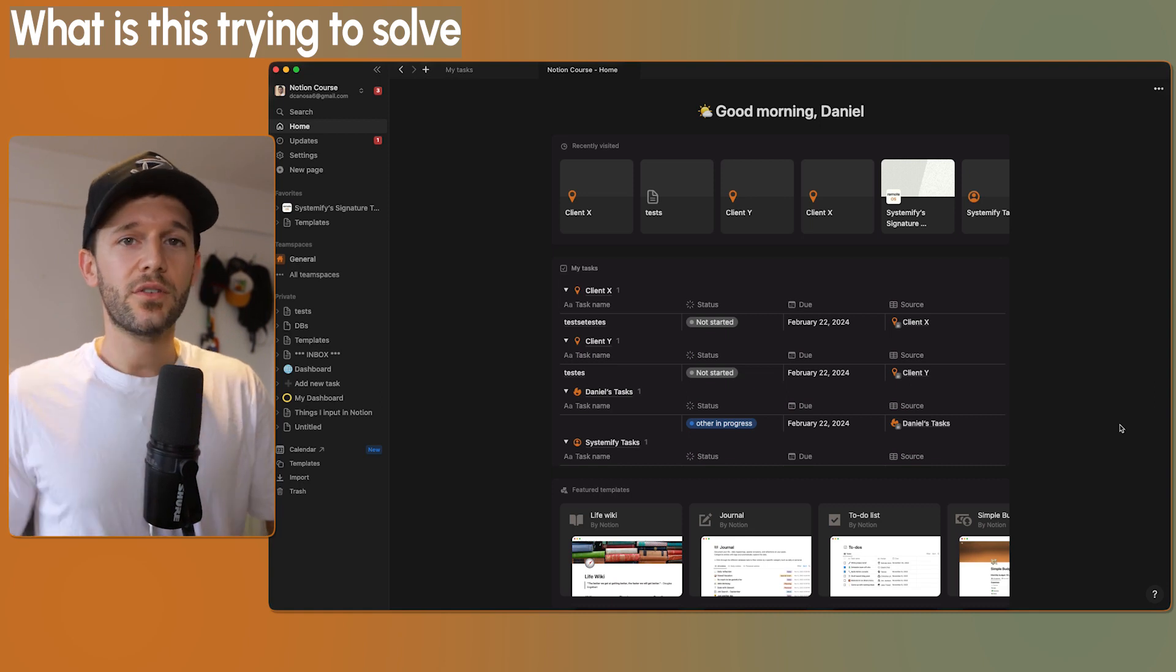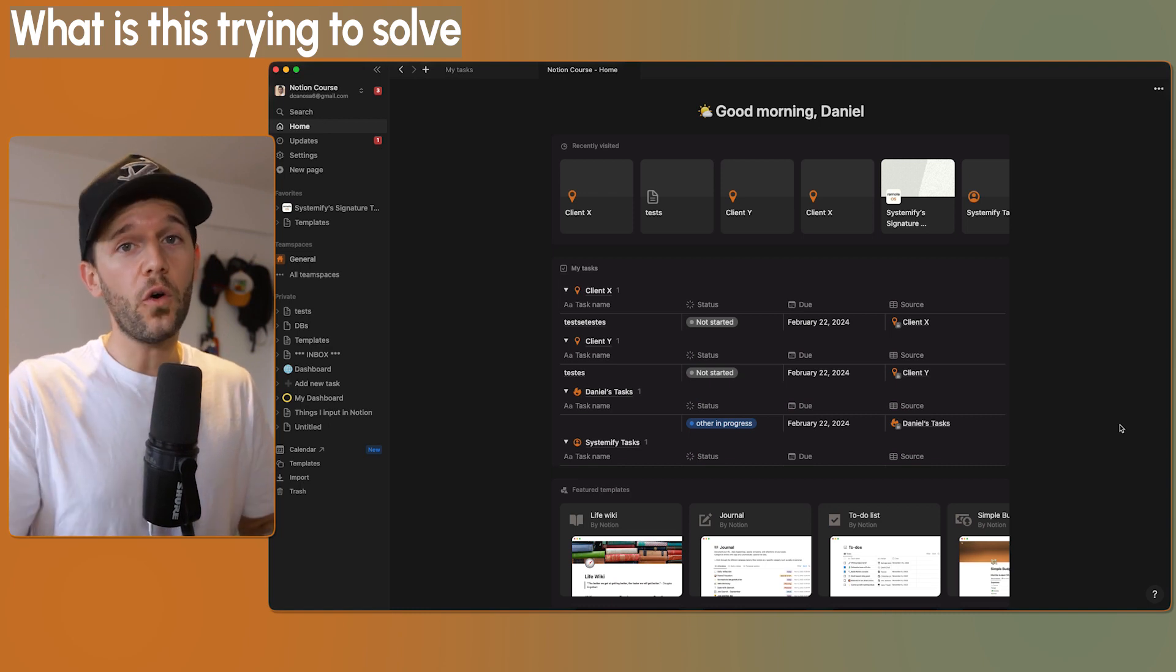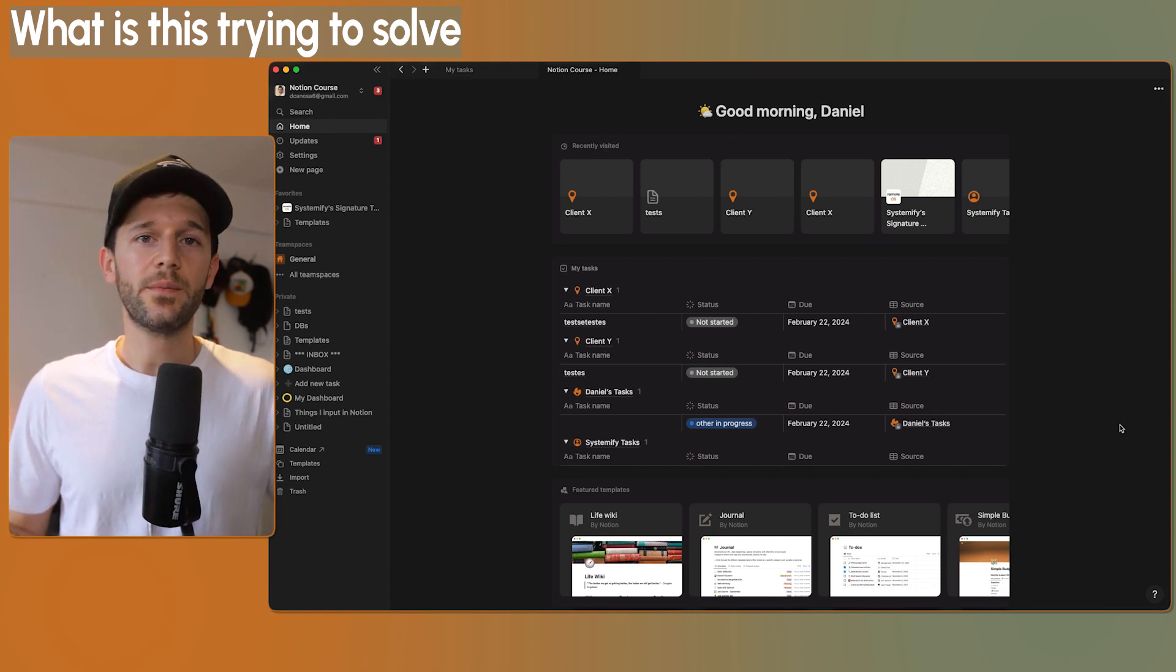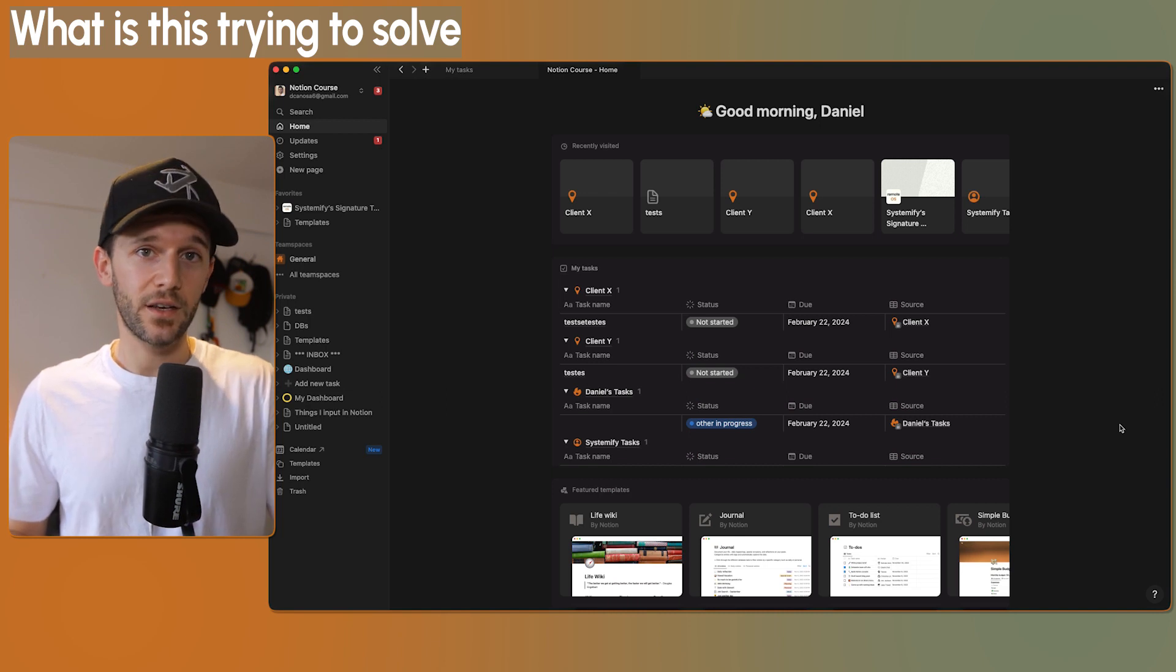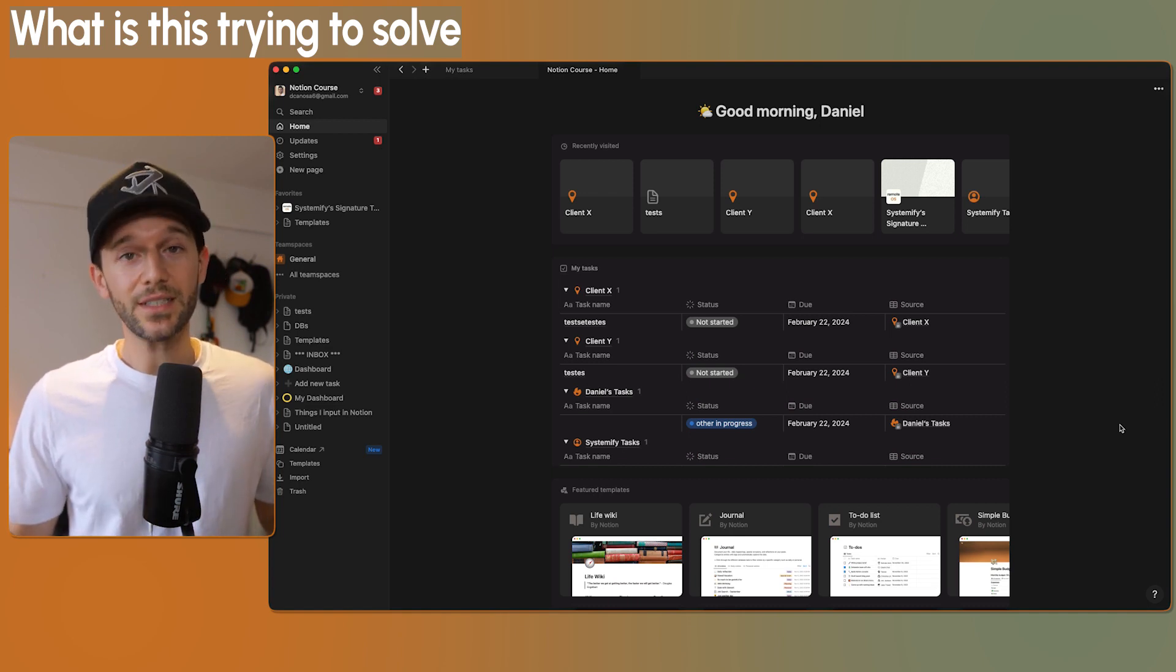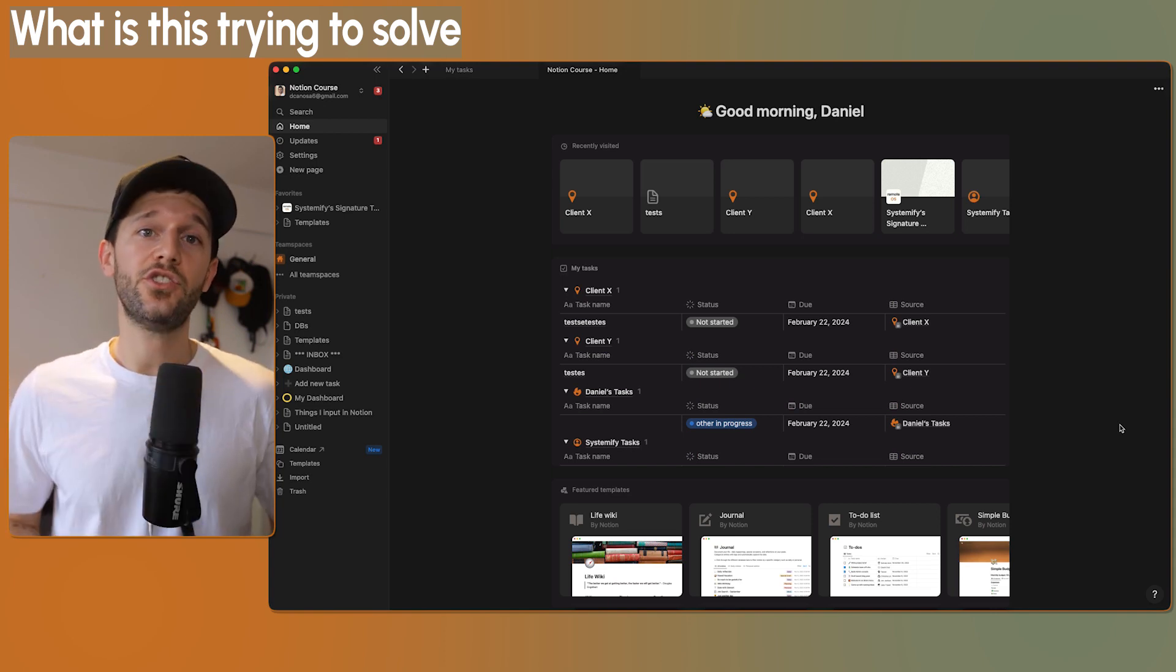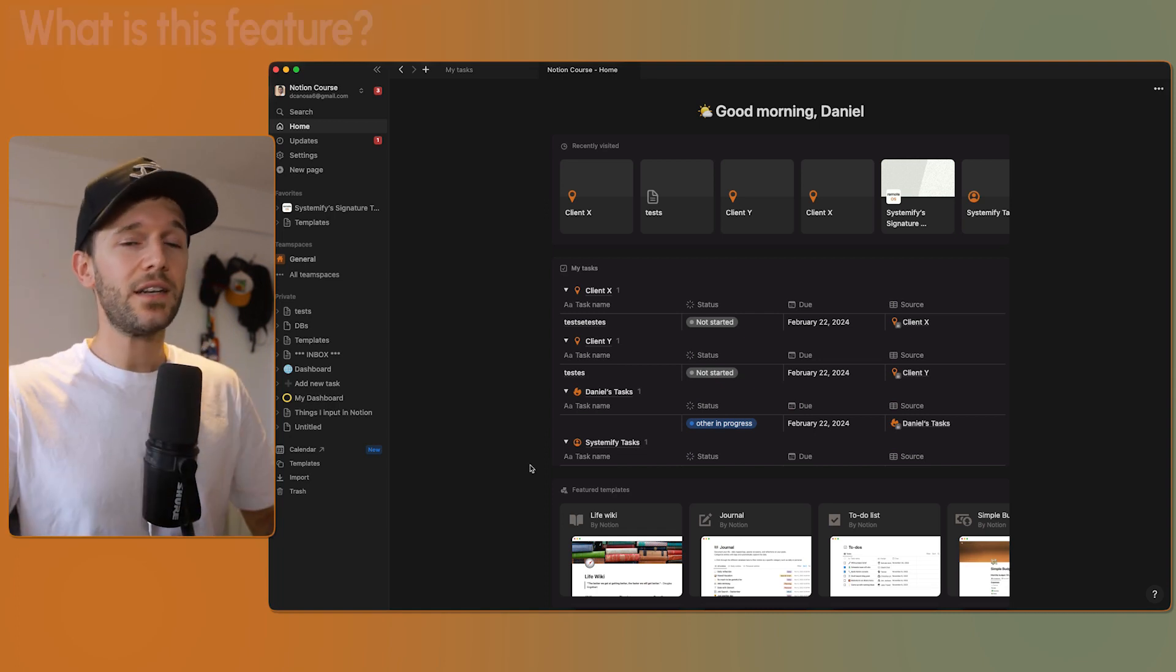In Notion before, there was a limitation in which if you want to see all your tasks in one view, all those tasks should live inside of the same database. If you are working with a team, this means that all your team is going to have access to all your tasks. For example, if you want to have personal tasks and professional tasks, you will need two different databases and two different views. There was no way to have everything being shown in one and only place. Here is where home comes into place.